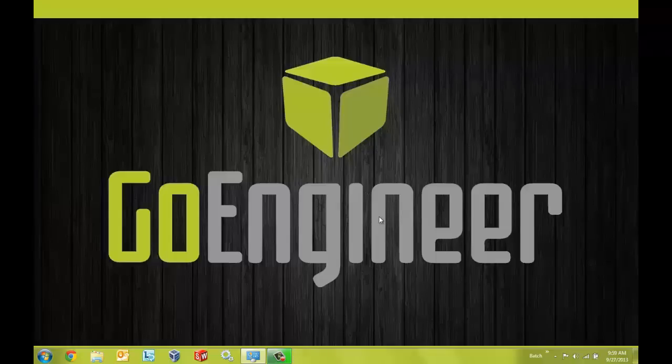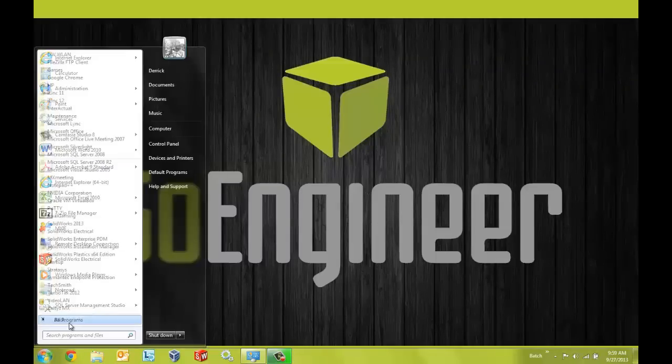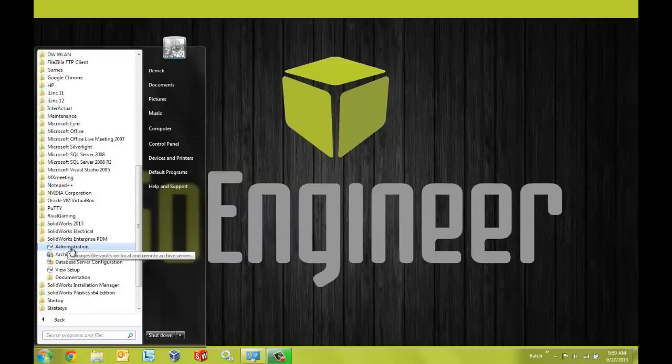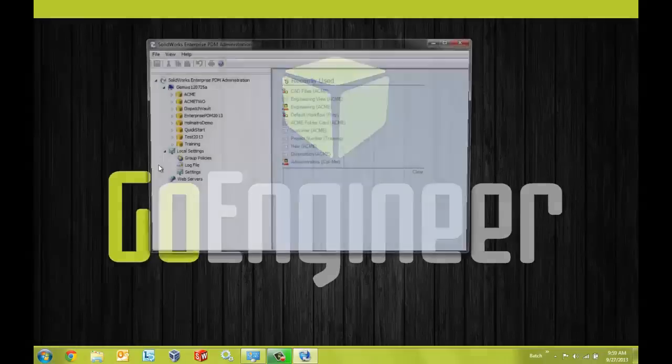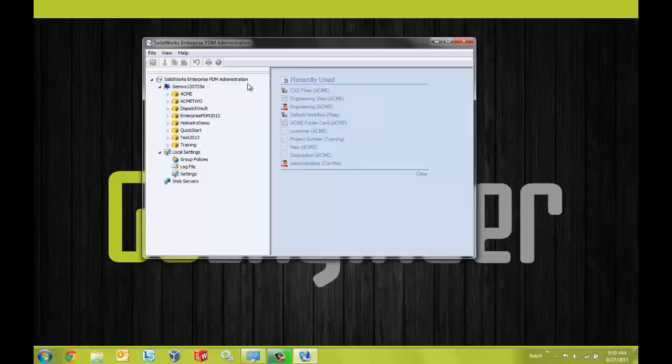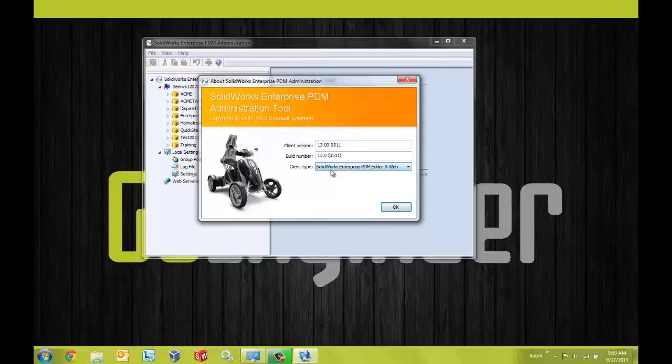So let's close out of SOLIDWORKS here and I'm going to go to my start menu, all programs, SOLIDWORKS Enterprise PDM administration. Inside of the administration tool we can ensure that we're using the correct license type by selecting the About SOLIDWORKS Enterprise PDM administration button and this dialog shows us not only the client version of the software that we're using but also the license type that we're using.